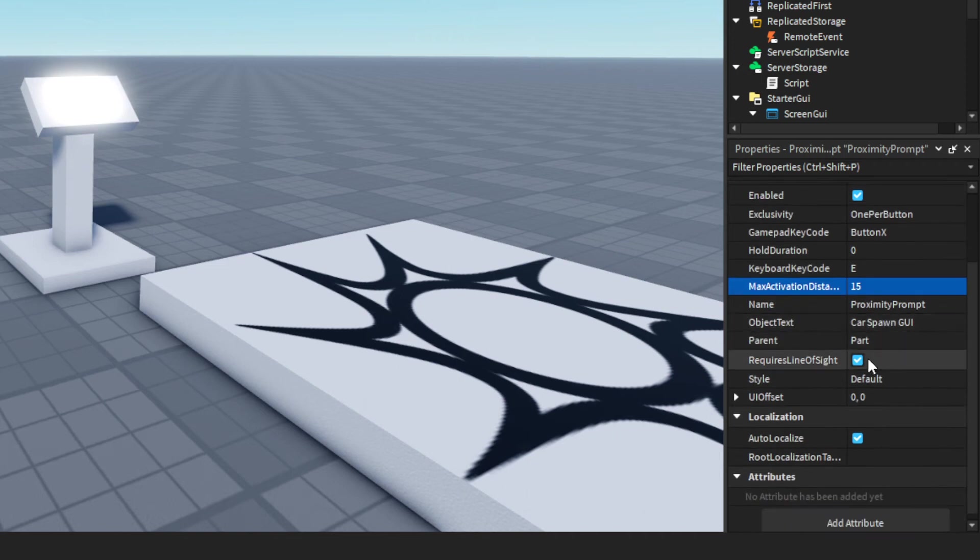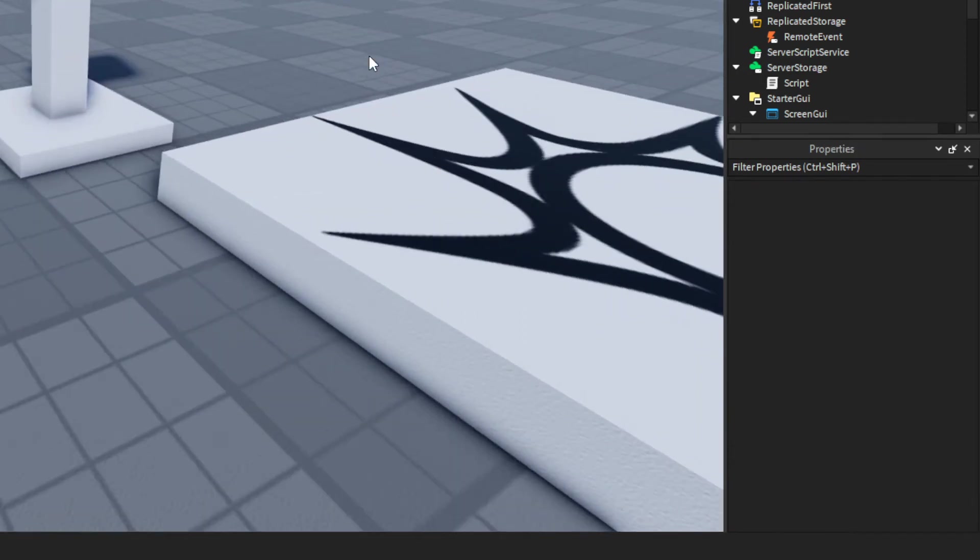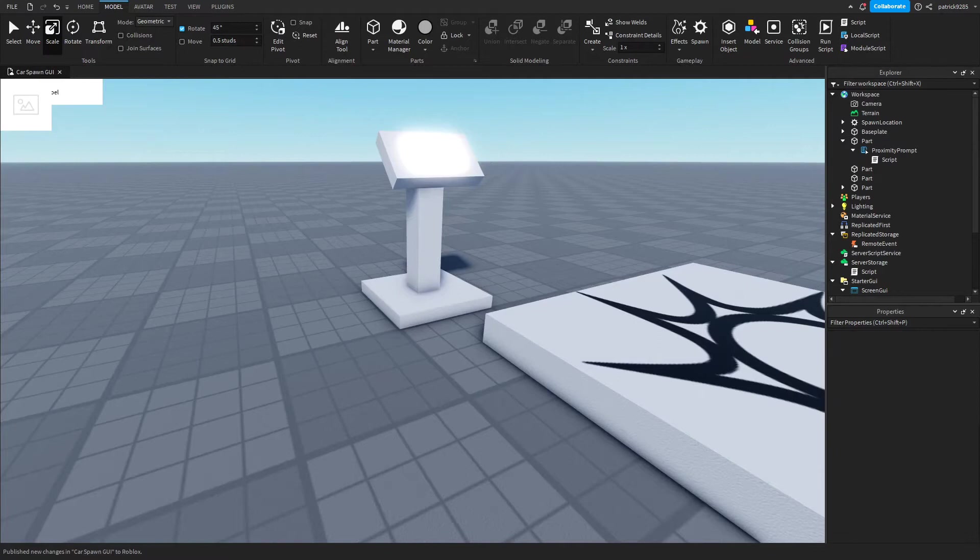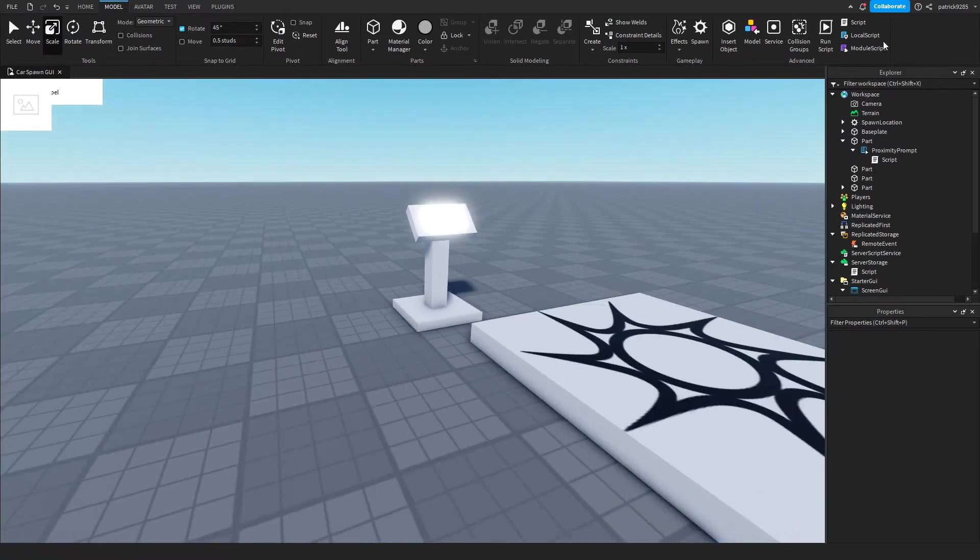We'll require the line of sight - we'll uncheck that. And now we'll go ahead and add the GUI.